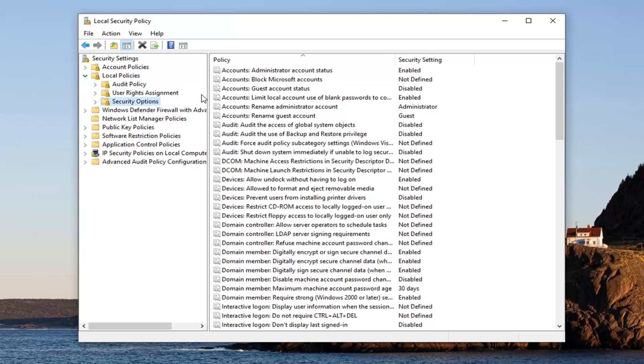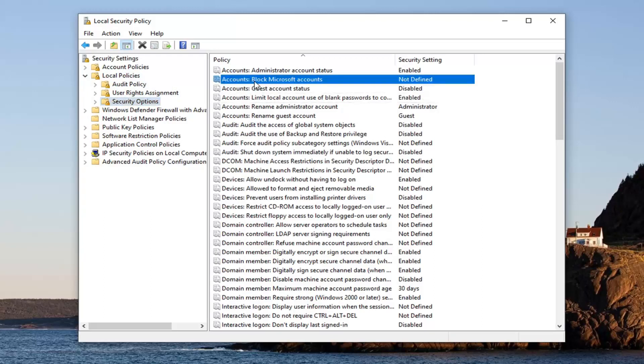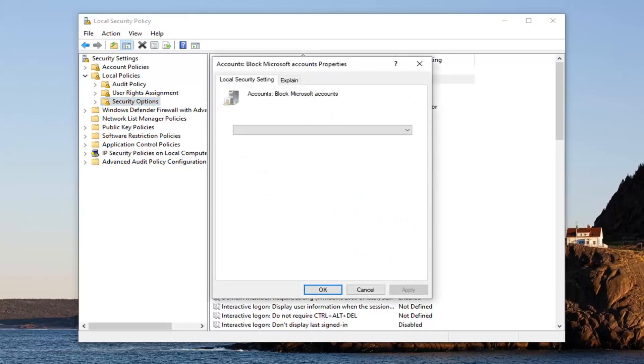On the right side, there should be something that says Accounts Block Microsoft Accounts. Double click on that.